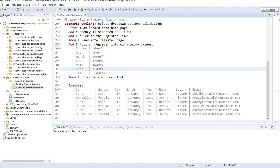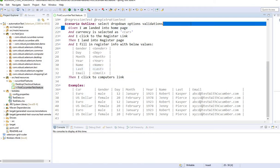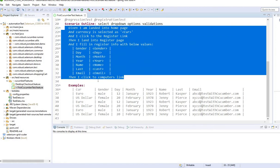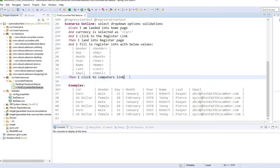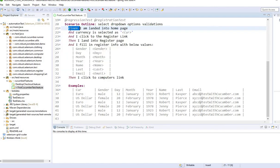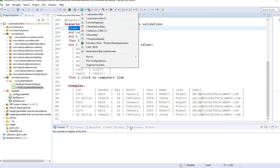Another thing is when the Cucumber test runs, these steps are visible. Business folks will know when they see this test what it did or how it ran. I'm going to run this test quickly and show you how these tests would run.